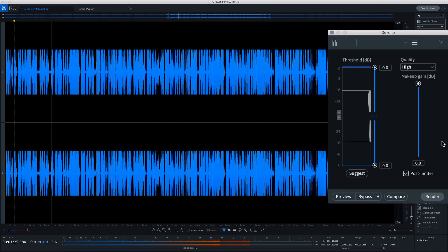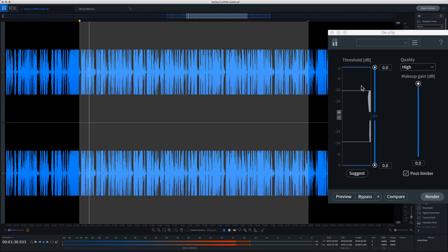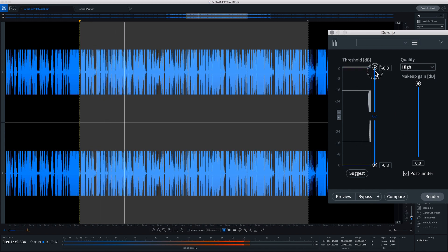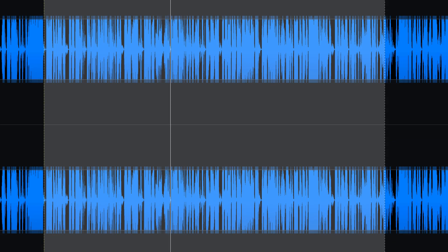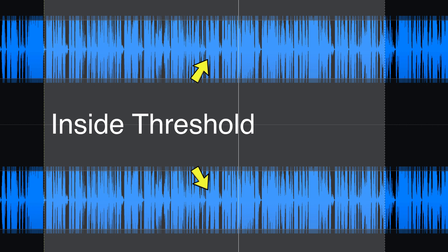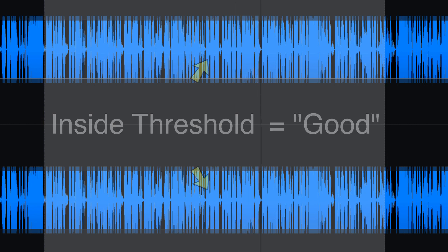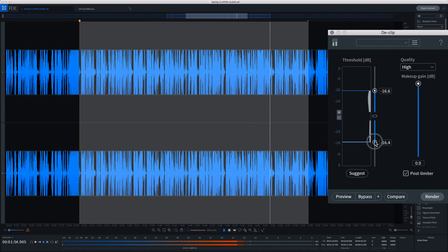Looking at the D-Clip module in iZotope with this in mind, it's pretty straightforward to use. First, select some audio that's been clipped and it will show you where the sonic energy of that selection is displayed in the histogram. Next, you can use the threshold slider to tell the D-Clip module what you want to consider as clipped audio and what you want it to leave alone. Anything outside of the boundaries of the threshold it'll consider clipped and it'll try to regenerate it; anything within those boundaries it'll leave and say, this is good audio. You can link them together and adjust them at the same time, unlink them and adjust them manually on either side of the waveform, or you can hit the Suggest button and D-Clip will try to figure out about where it thinks you might want to start working.